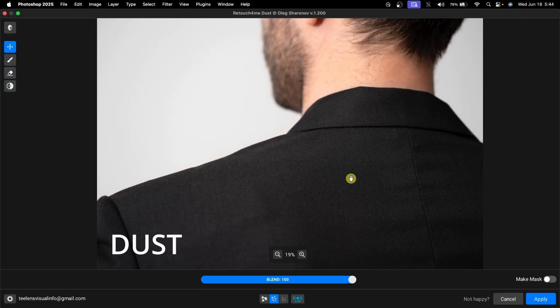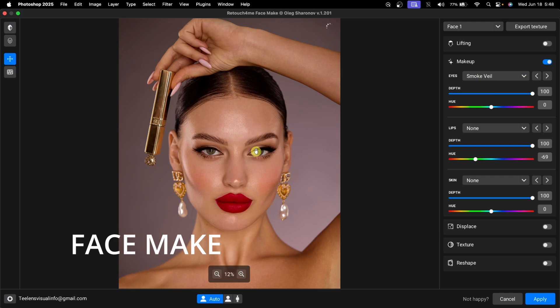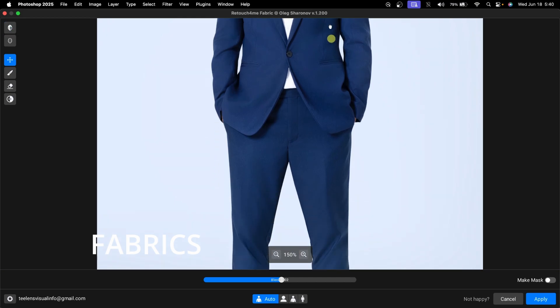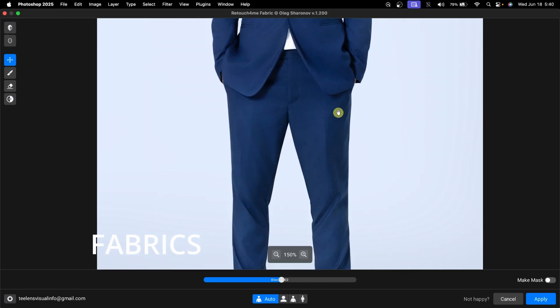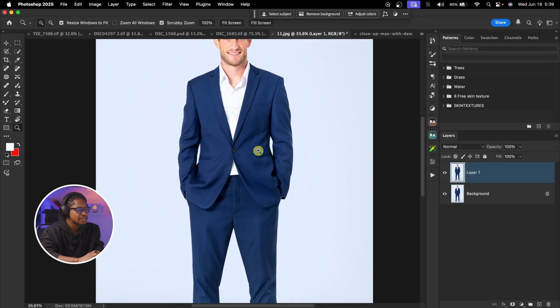Those are the features I use to retouch almost all my images regularly. There are other useful features I use occasionally — for example, Retouch4Me Dust to remove dust from fabrics, Retouch4Me Face Make to apply makeup, and Retouch4Me Fabrics to straighten fabrics. Let me show you how those actually work.